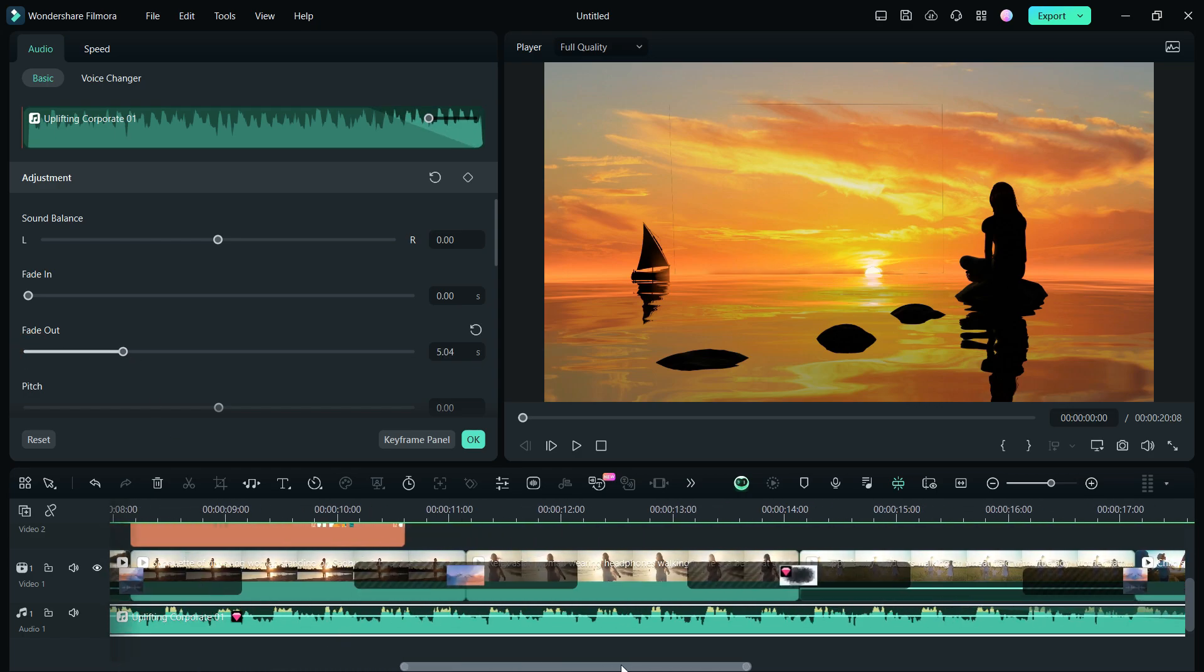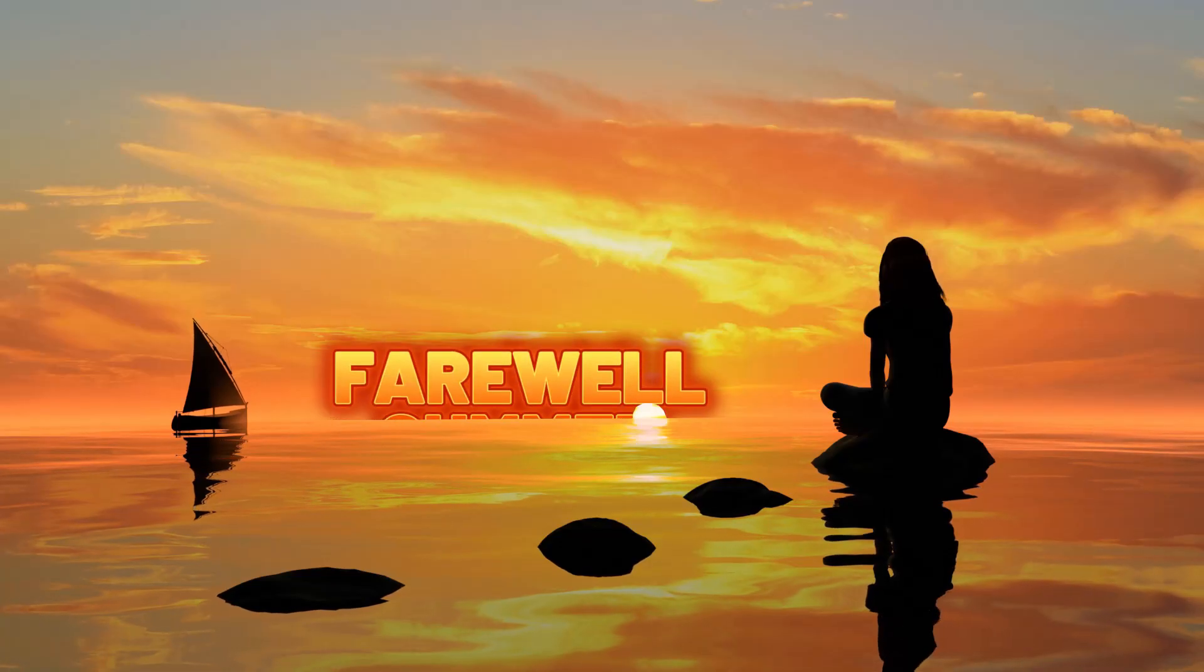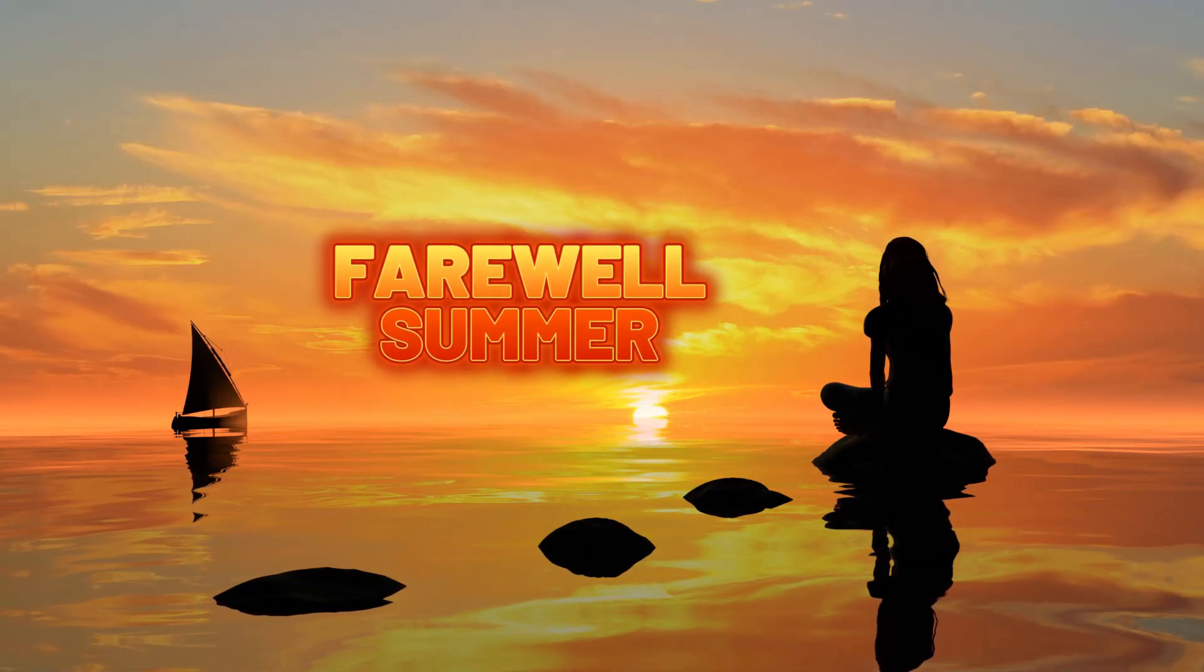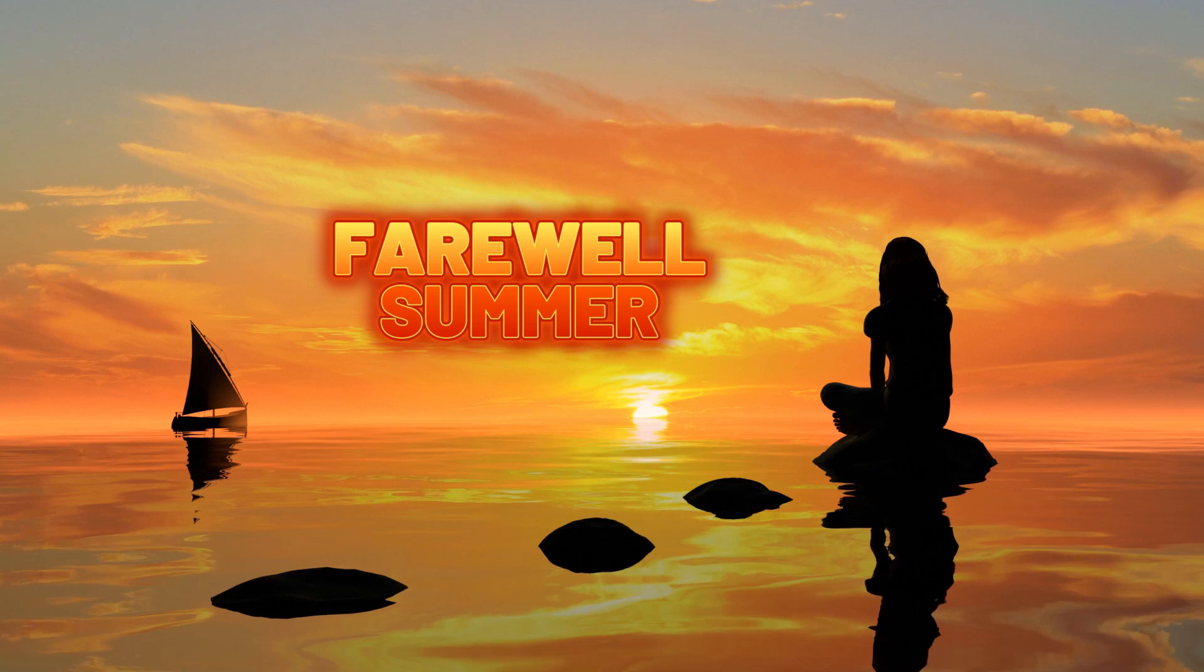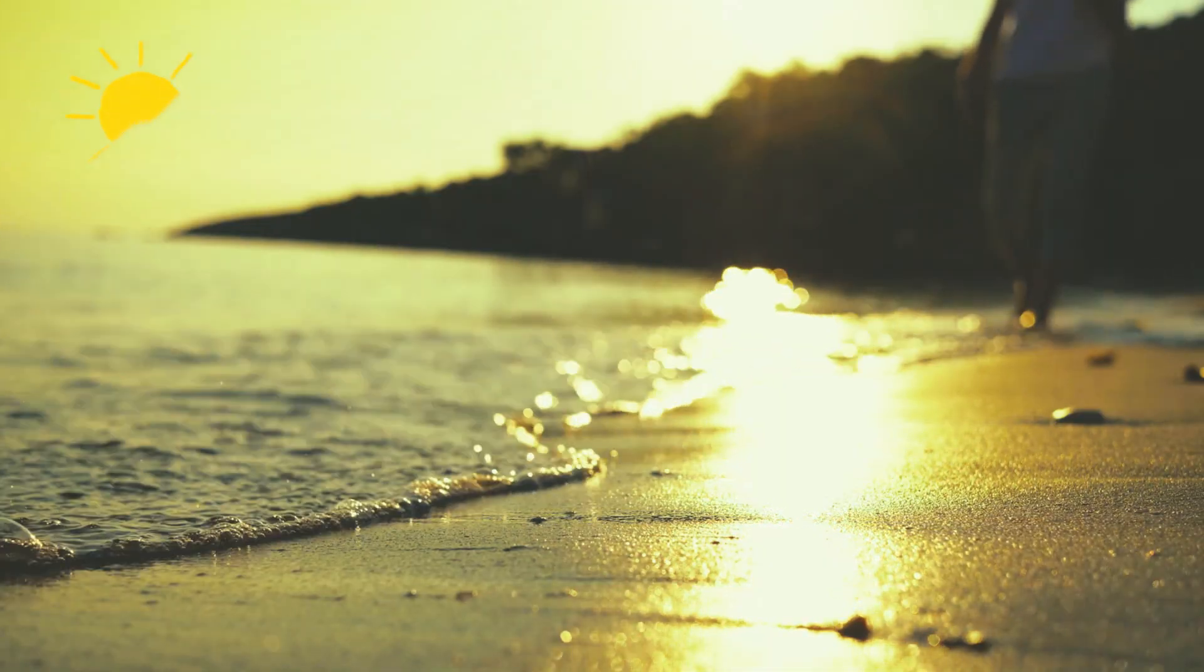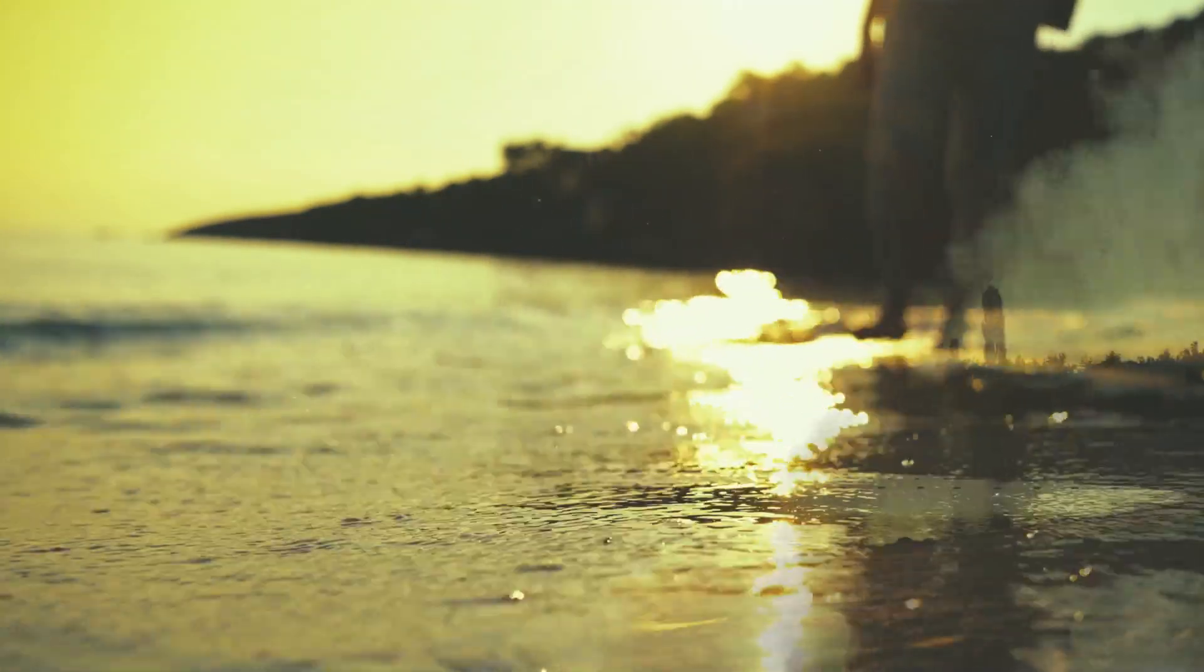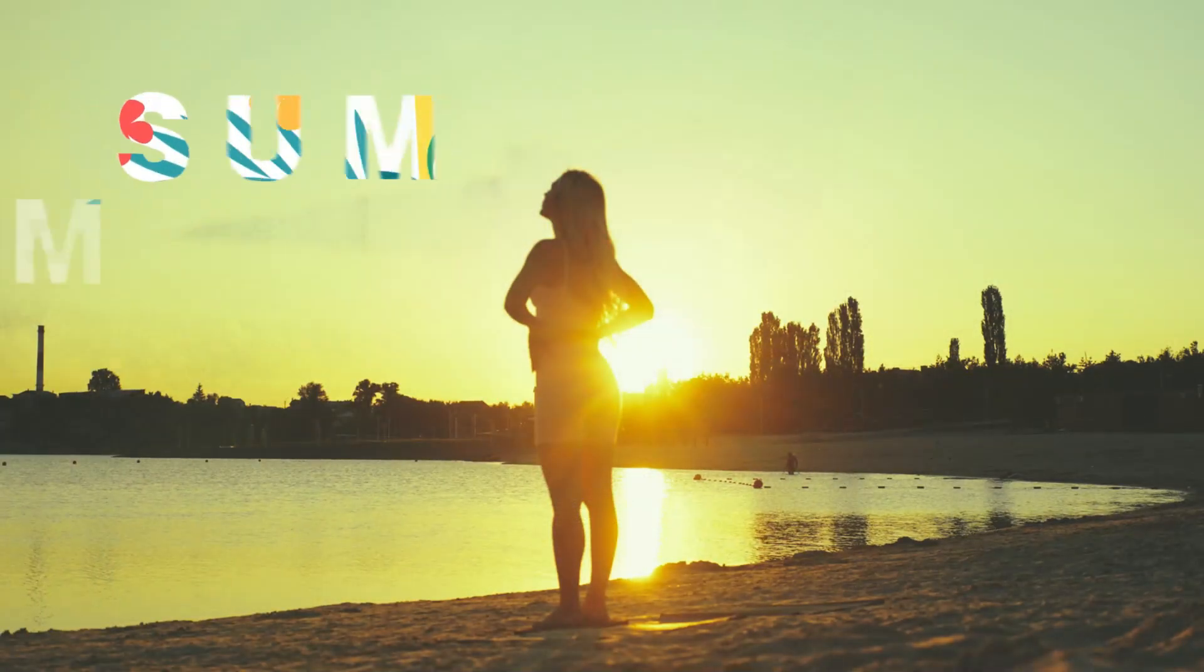The video is ready. Do remember to share the video link in the Filmora Creator Hub and win prizes. To download and try Filmora 13, see the video notes.